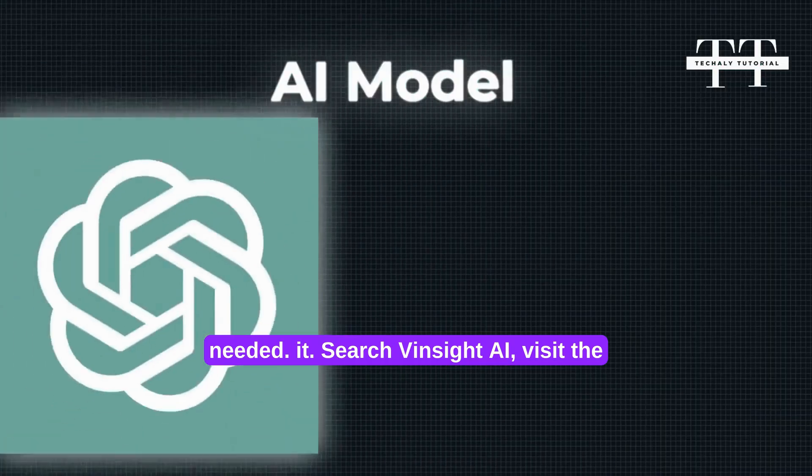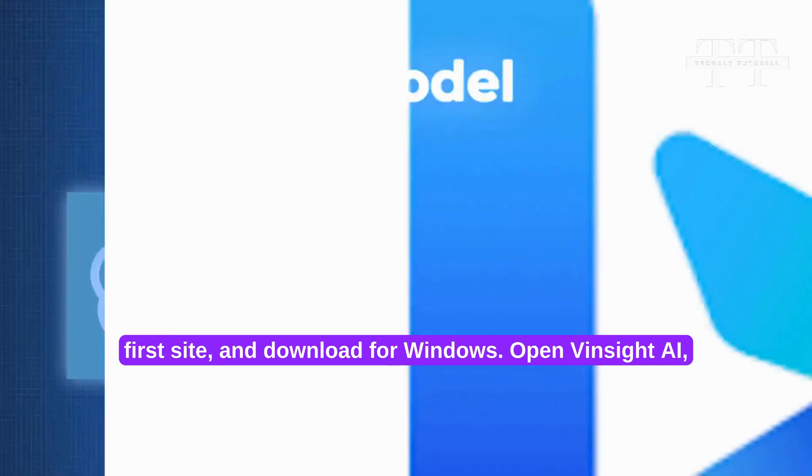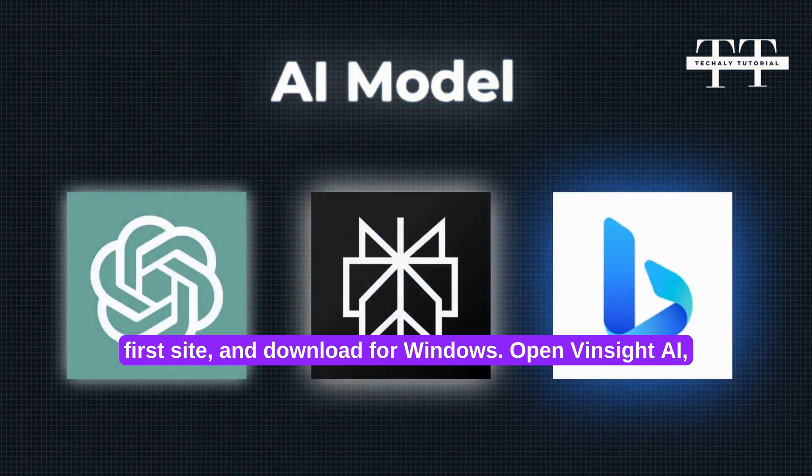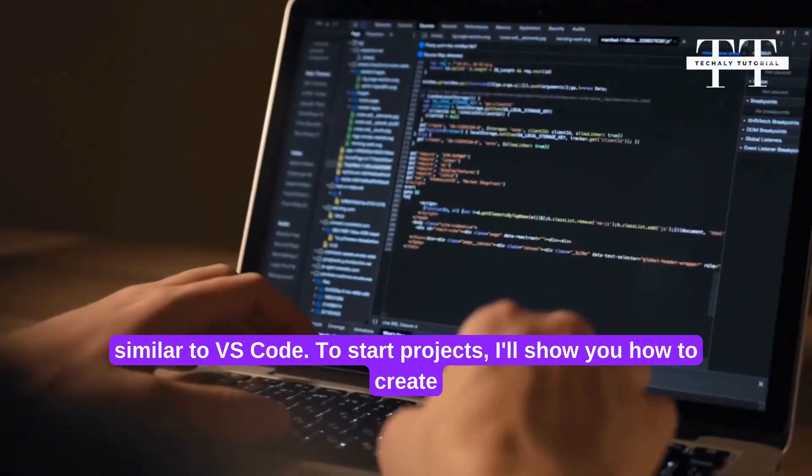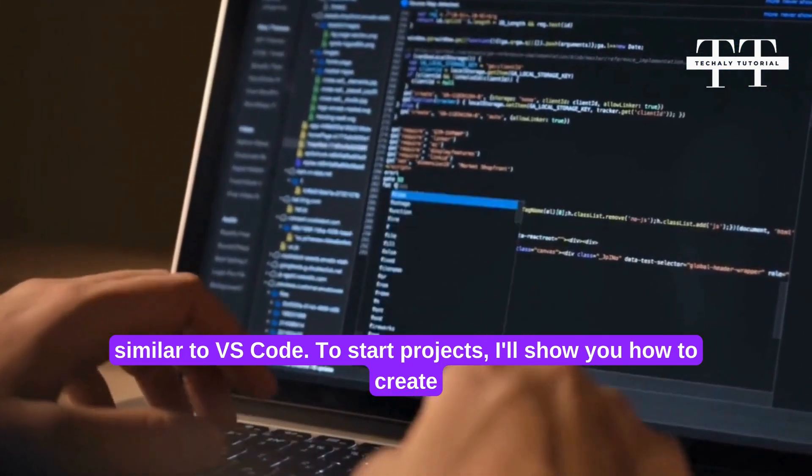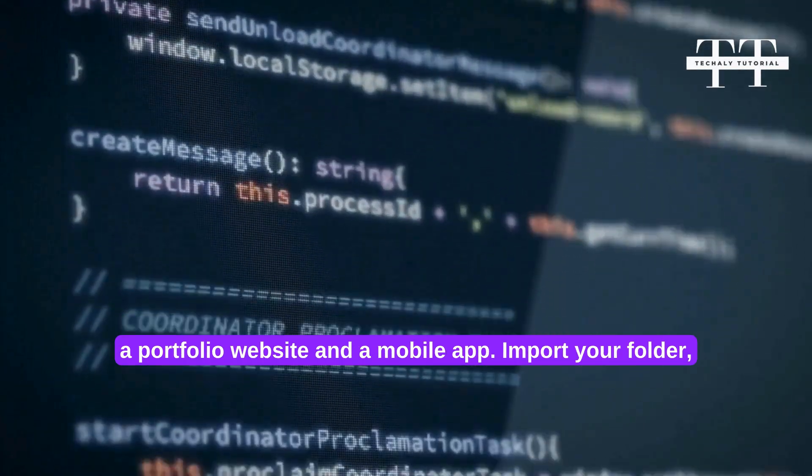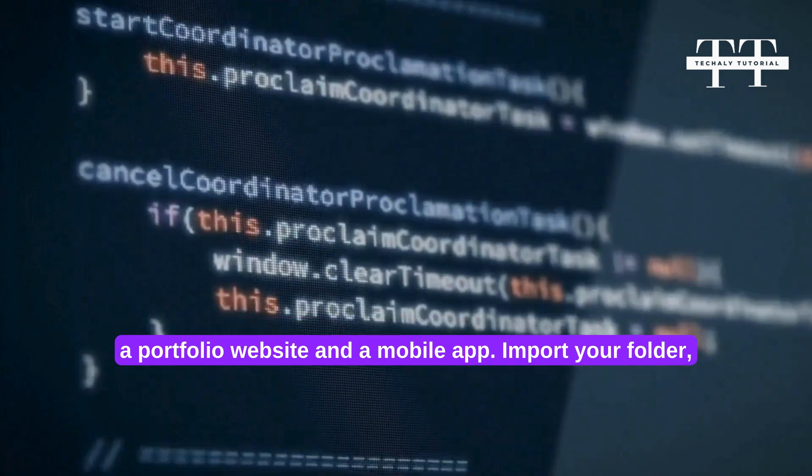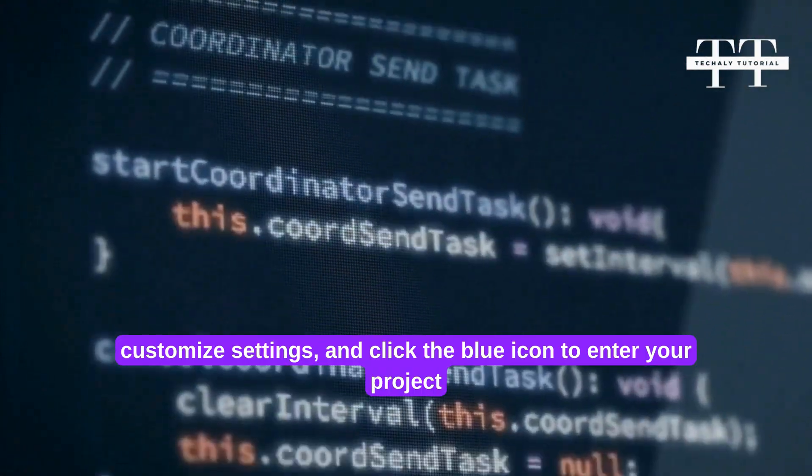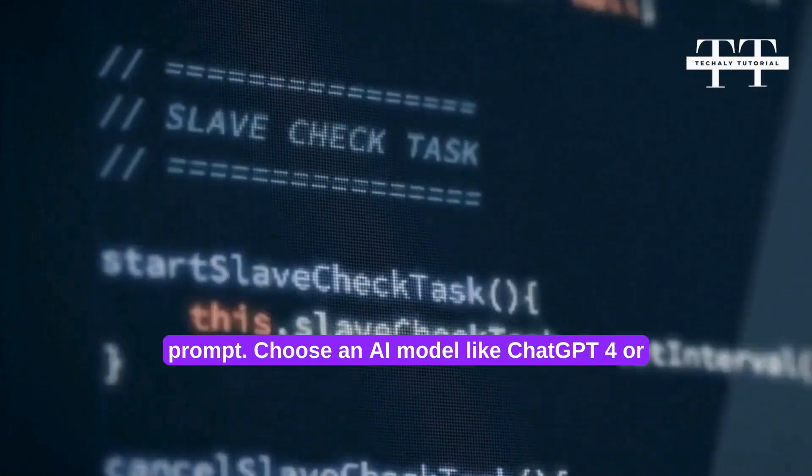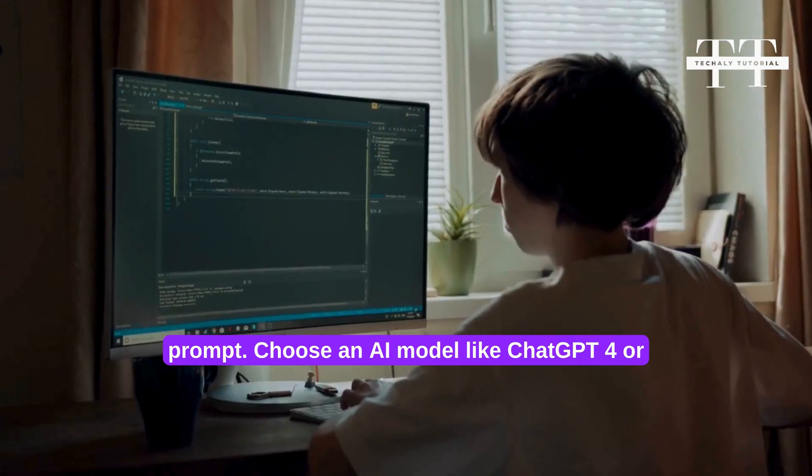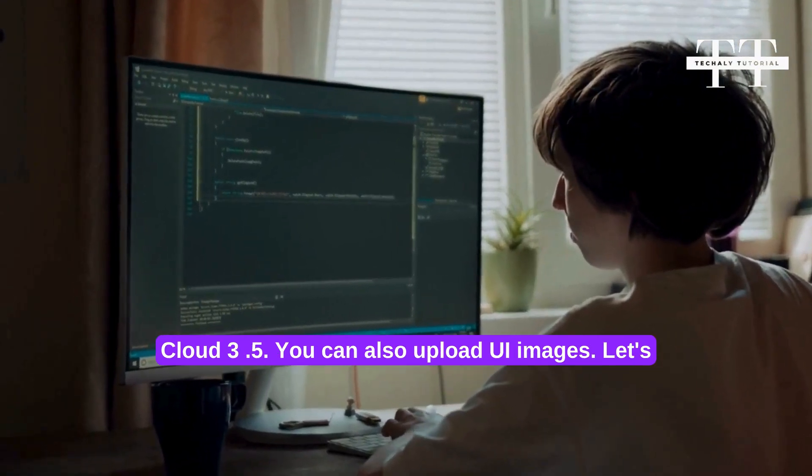Let's install it. Search Vinsight AI. Visit the first site and download for Windows. Open Vinsight AI similar to VS Code. To start projects, I'll show you how to create a portfolio website and a mobile app. Import your folder, customize settings, and click the blue icon to enter your project prompt. Choose an AI model like ChatGPT 4 or Cloud 3.5.